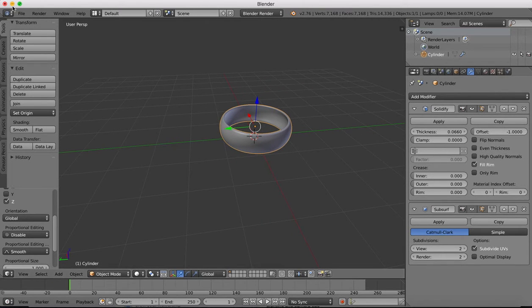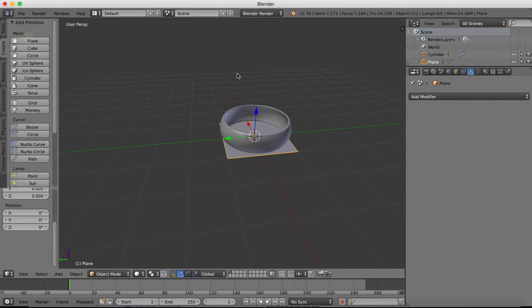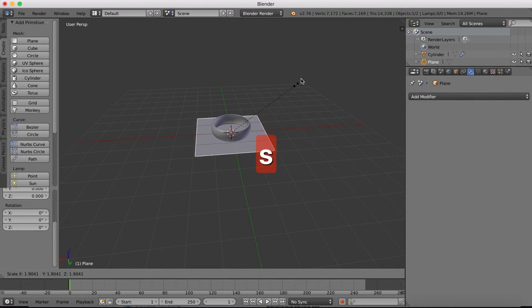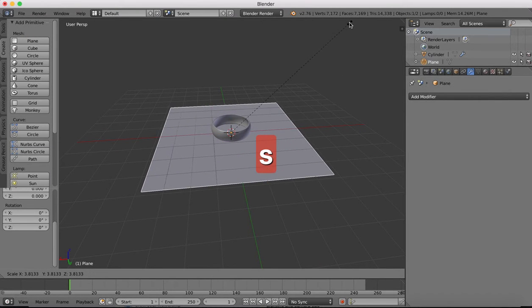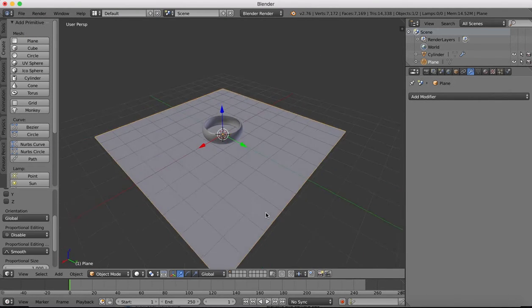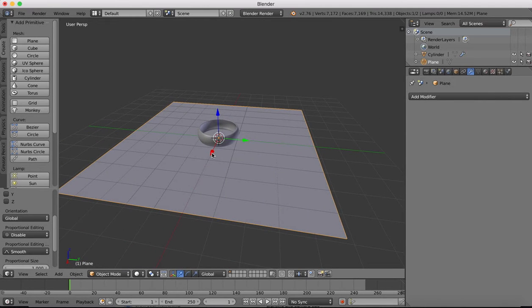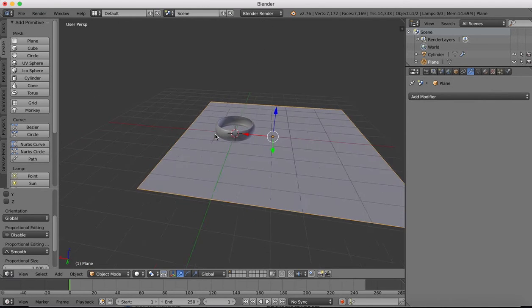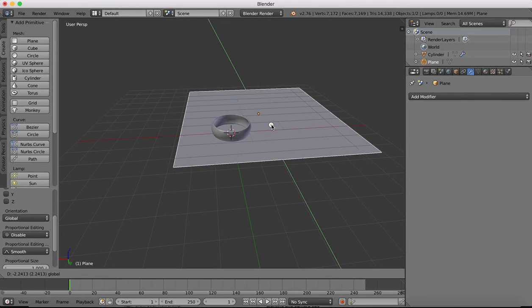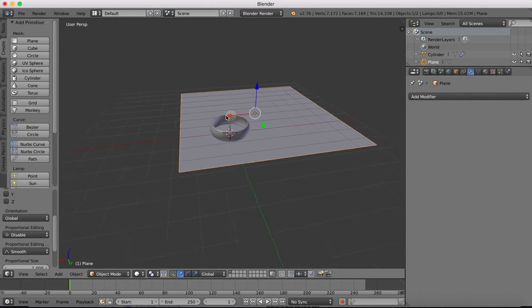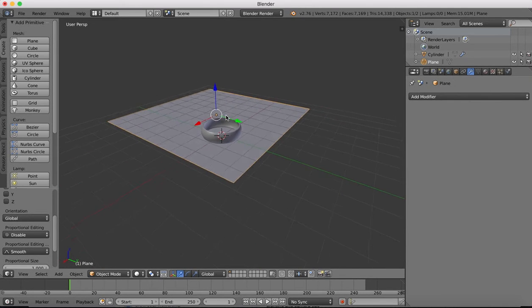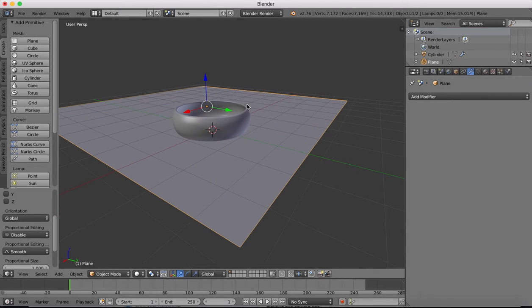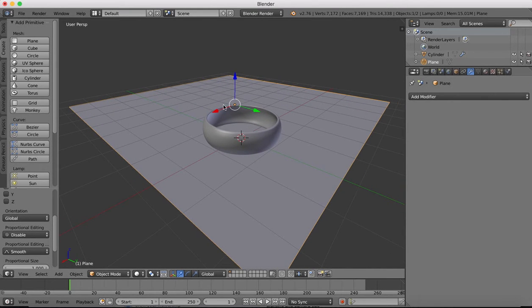Next we're going to drop in a plane object which will scale up and then we're going to want to position this so the ring is sitting towards the front corner, somewhere around there. Because our camera is going to be viewing something like this angle.